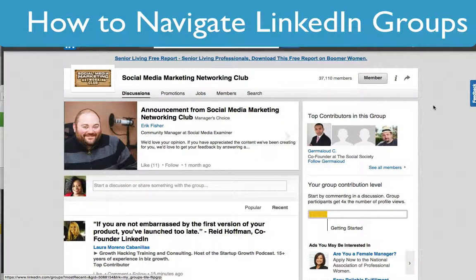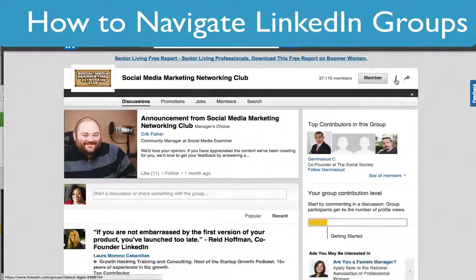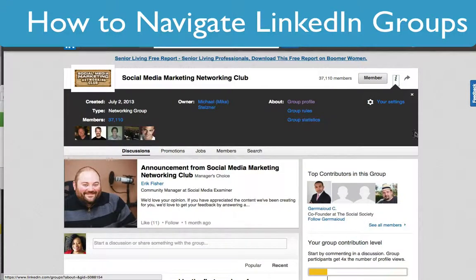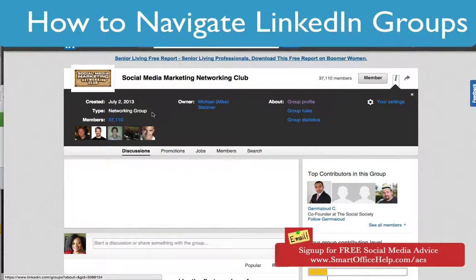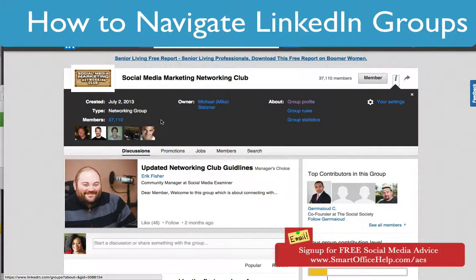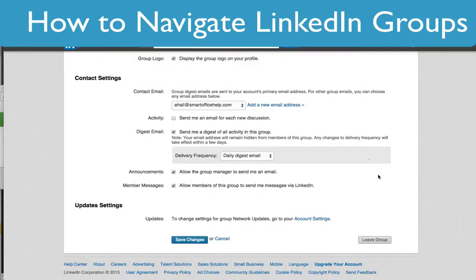First of all, we need to know the rules of the group before we start participating. Go here where it has the 'i' — that's for information — and click on that button. Now you have some more options: you'll see when the group was created, what type of group it is, how many members it has, additional information, the owner, and then settings.